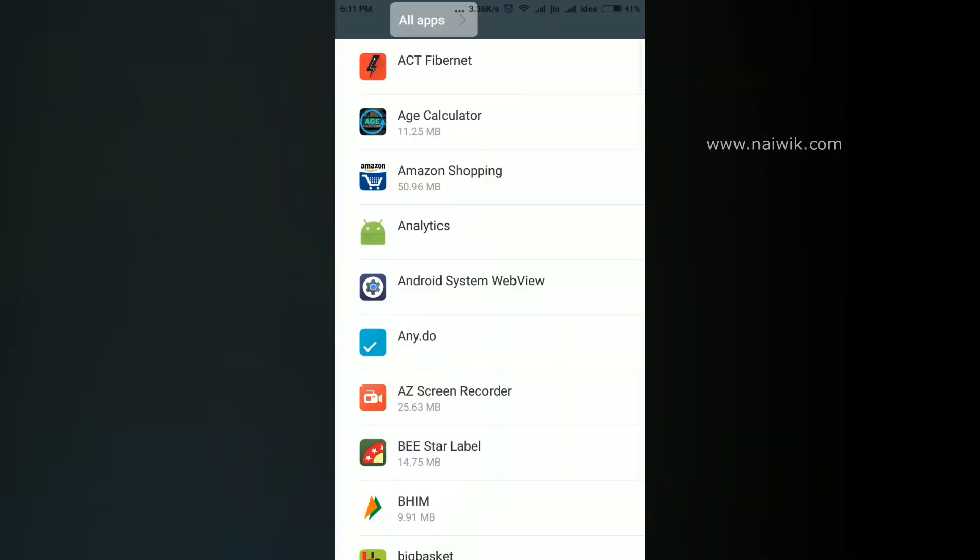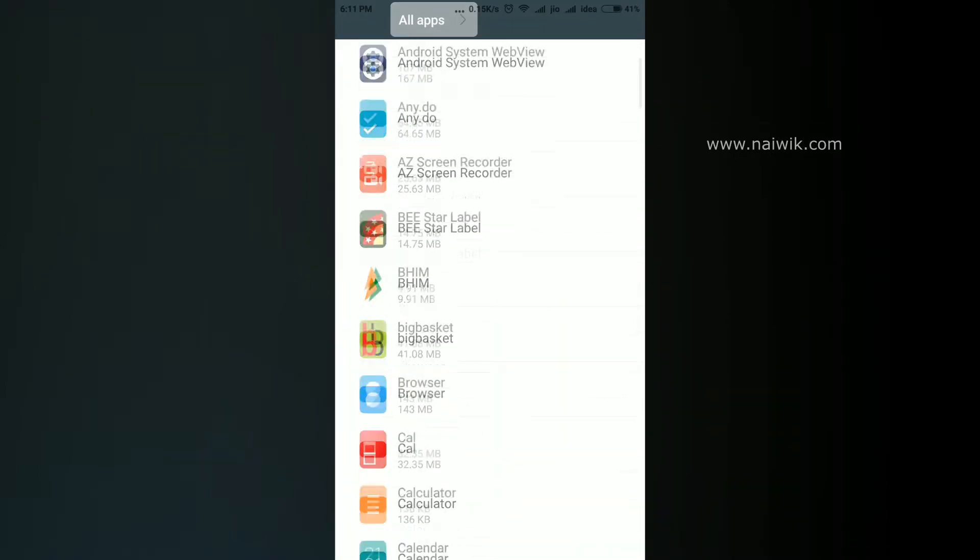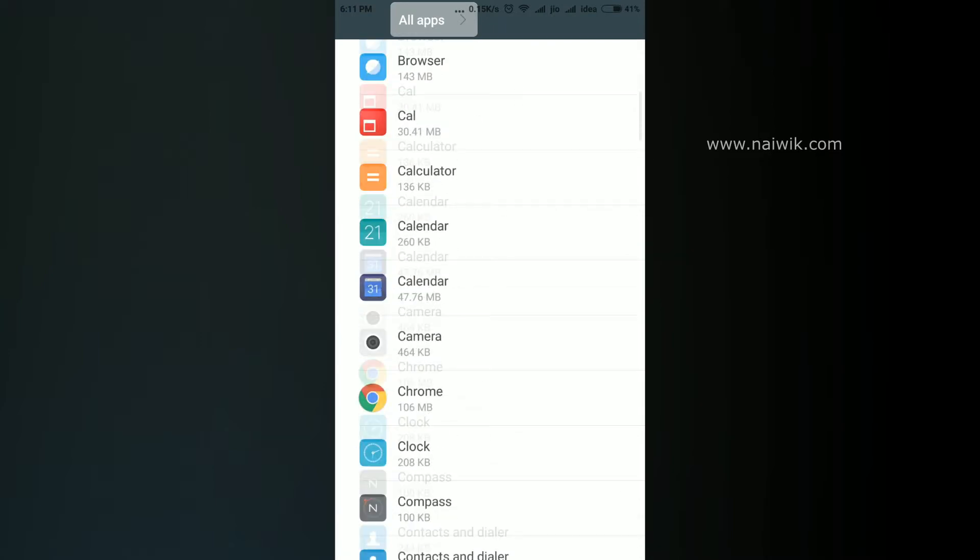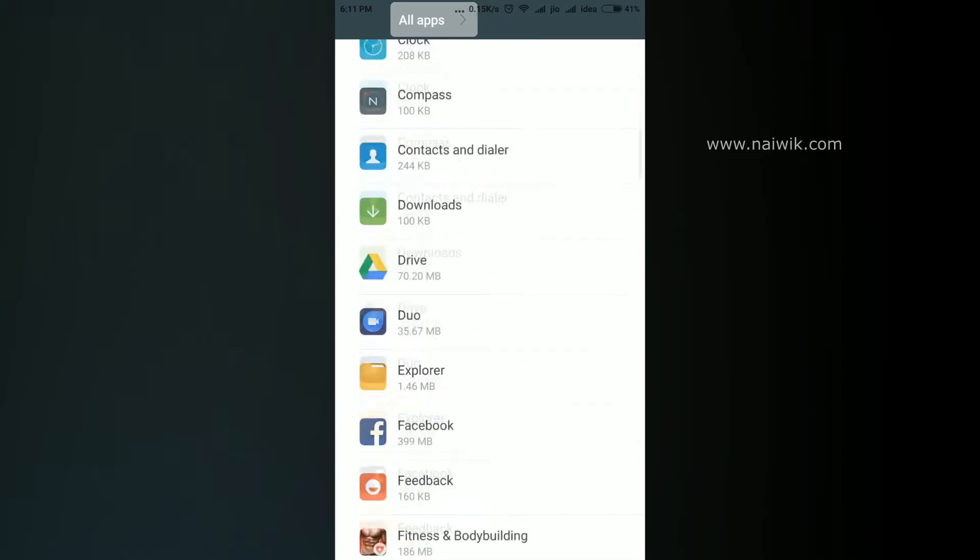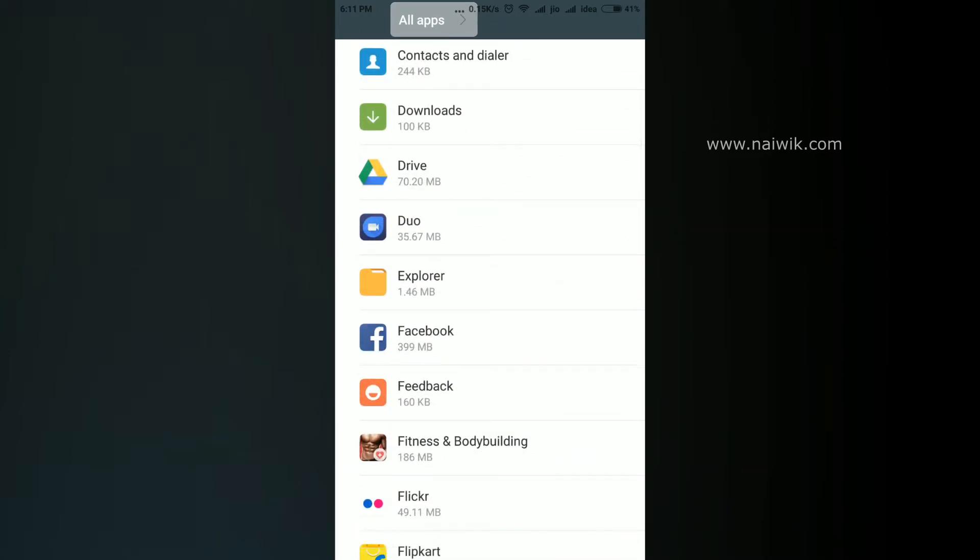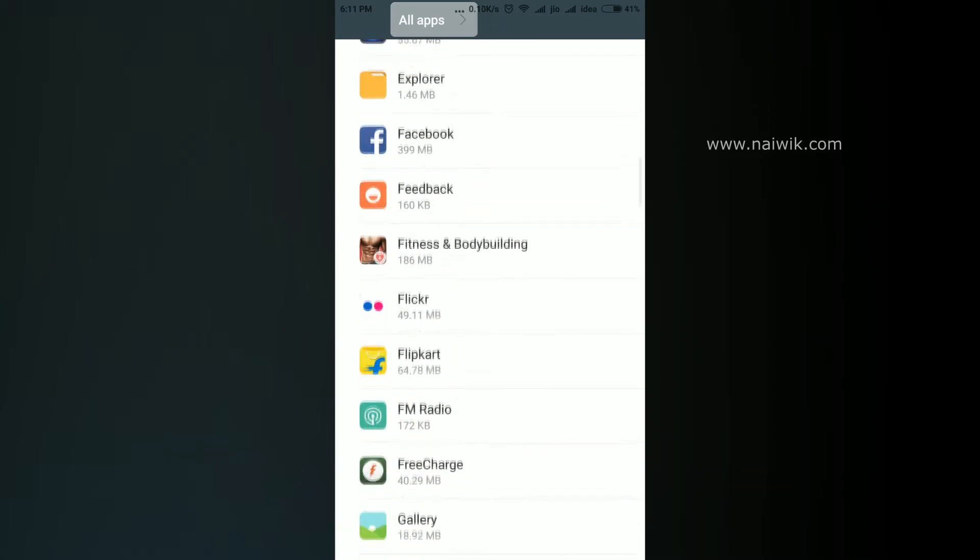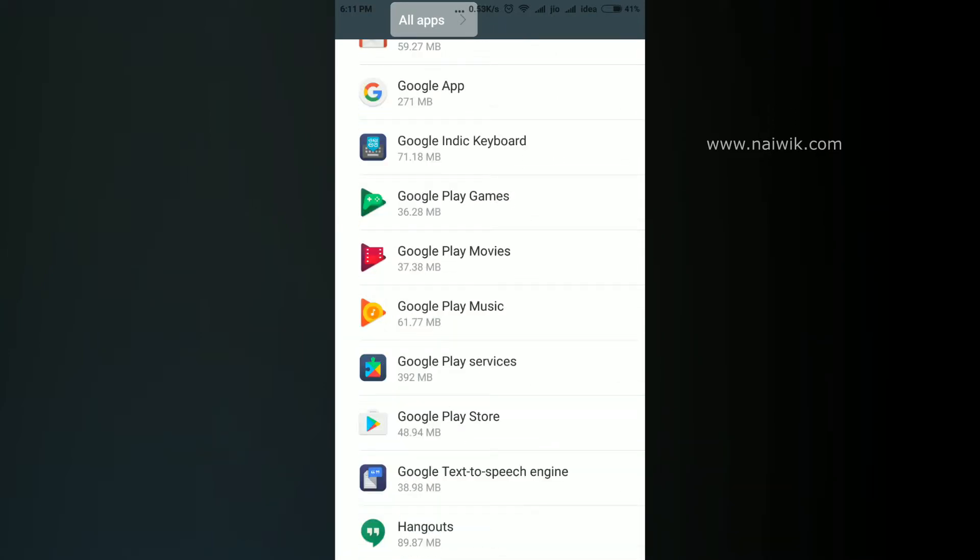You need to select this, and here you need to select the app which you would like to disable. I am going to disable some of the Google apps which I don't use much - Google Play Movies and Google Play Music.